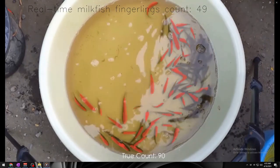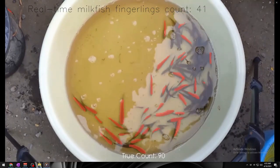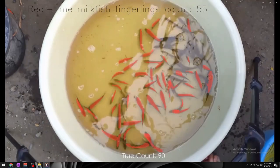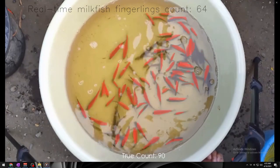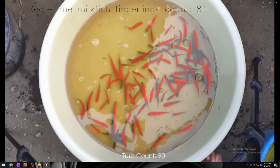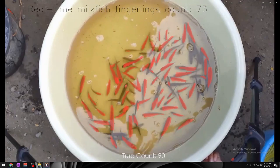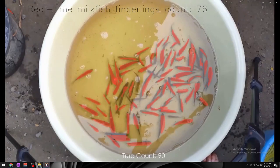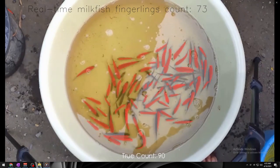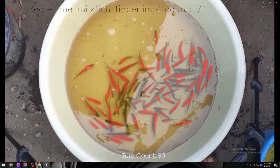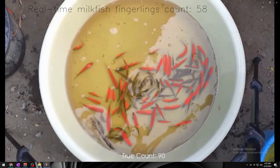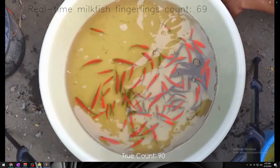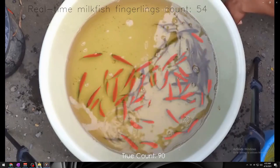Things get a bit more challenging with the count of 90 fingerlings. As you can see, the model had a harder time with this count due to the overcrowding and overlapping of the fingerlings. While it did detect and count many of the fingerlings accurately, there were fingerlings that overlapped each other, making it hard for the model to determine if it is a milkfish fingerling.